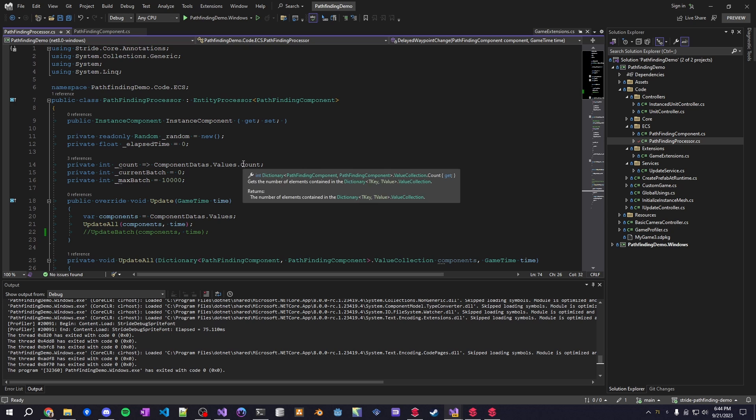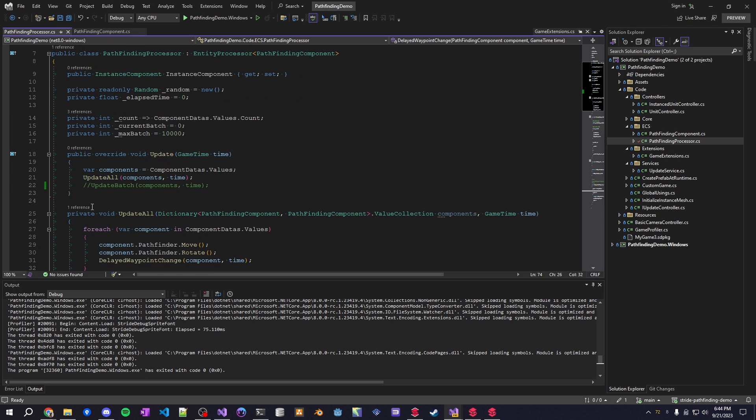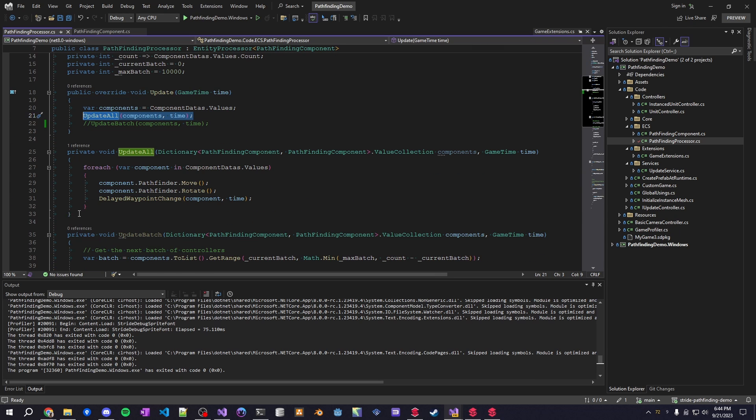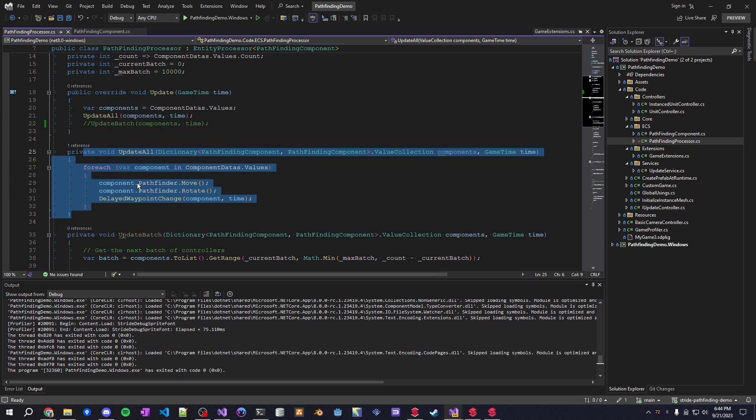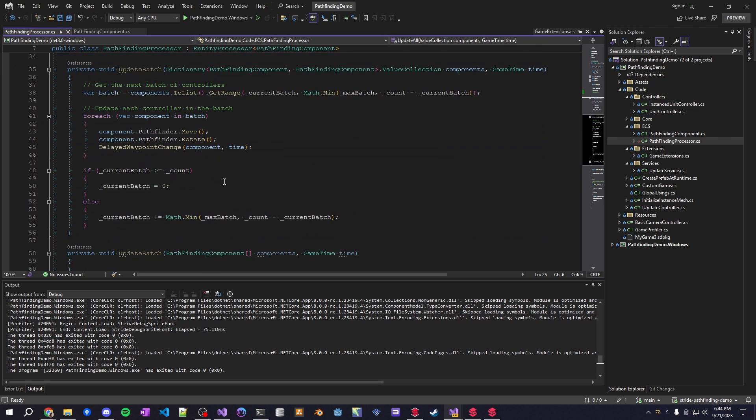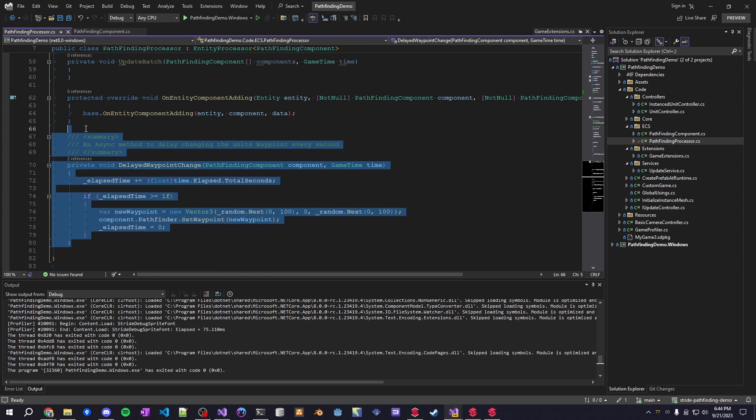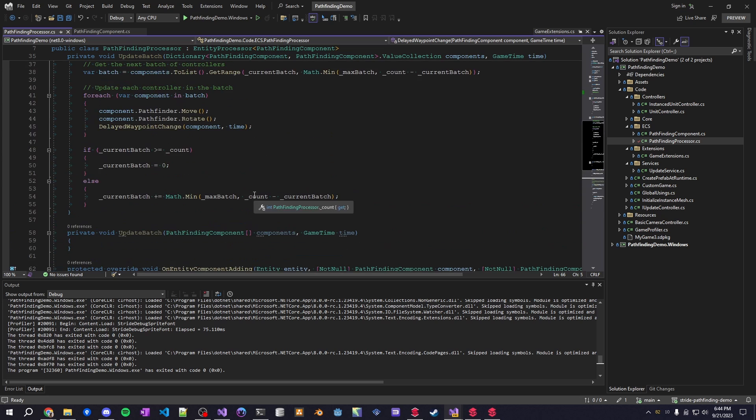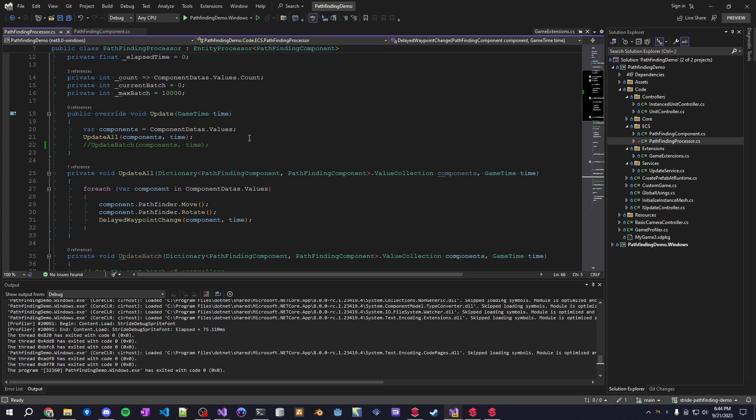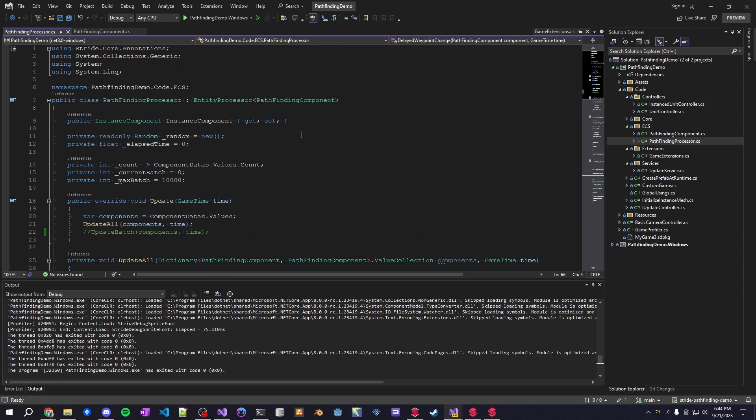That's really all this is so it's basically this call to update, it updates every entity's component and then it delays the change of the waypoint finding by a second. There's nothing special really going on.